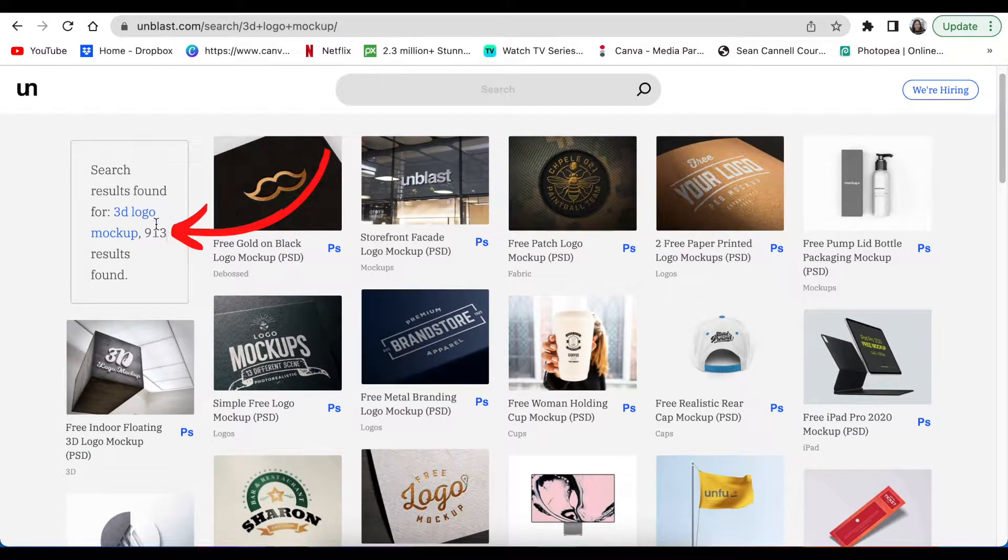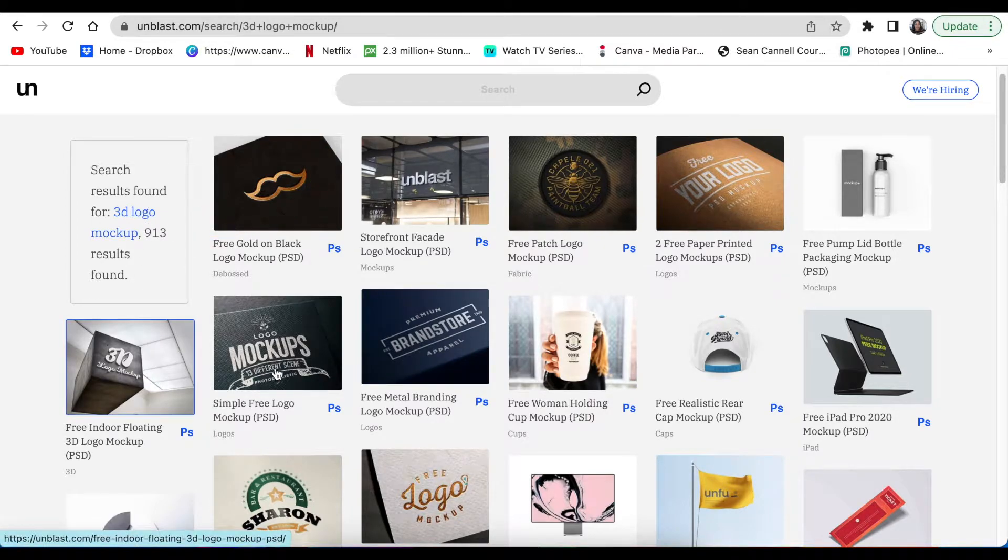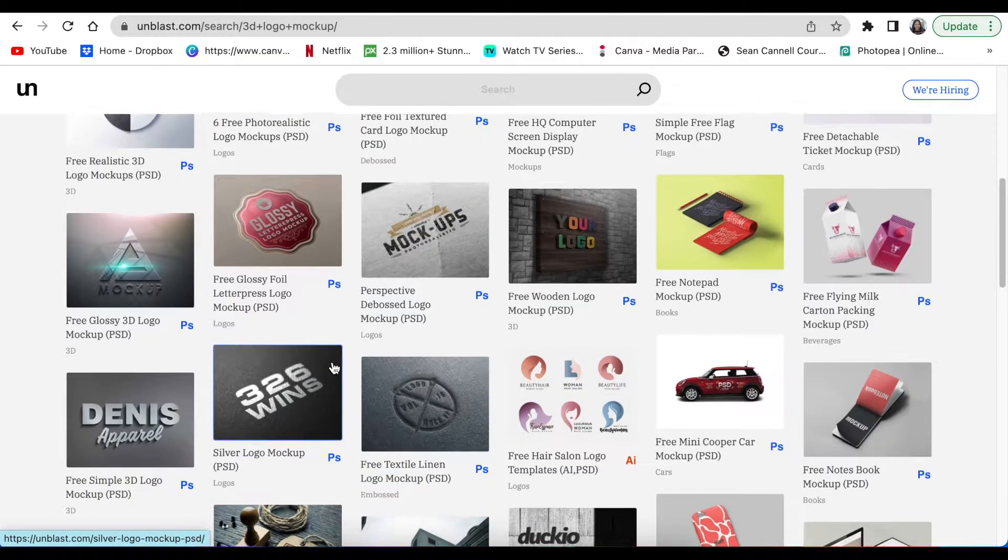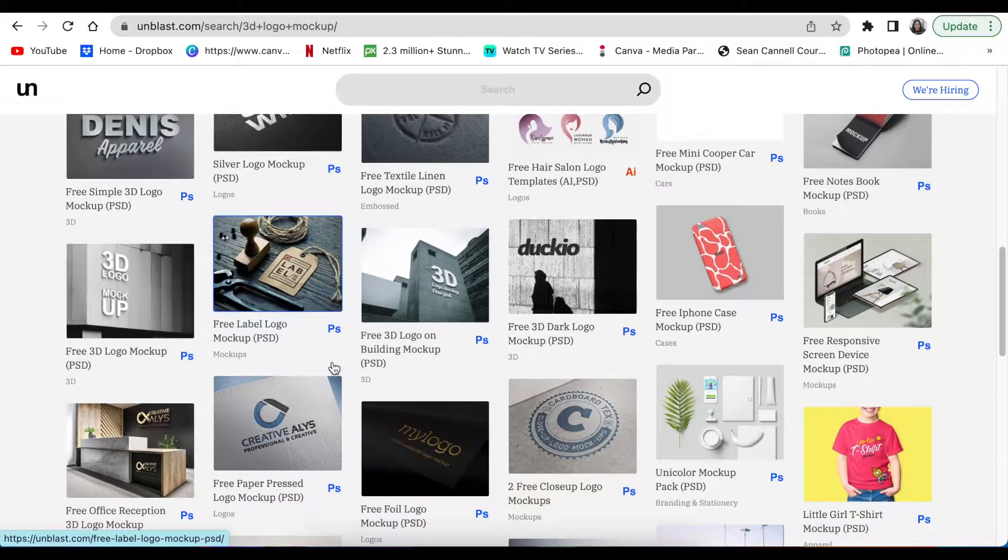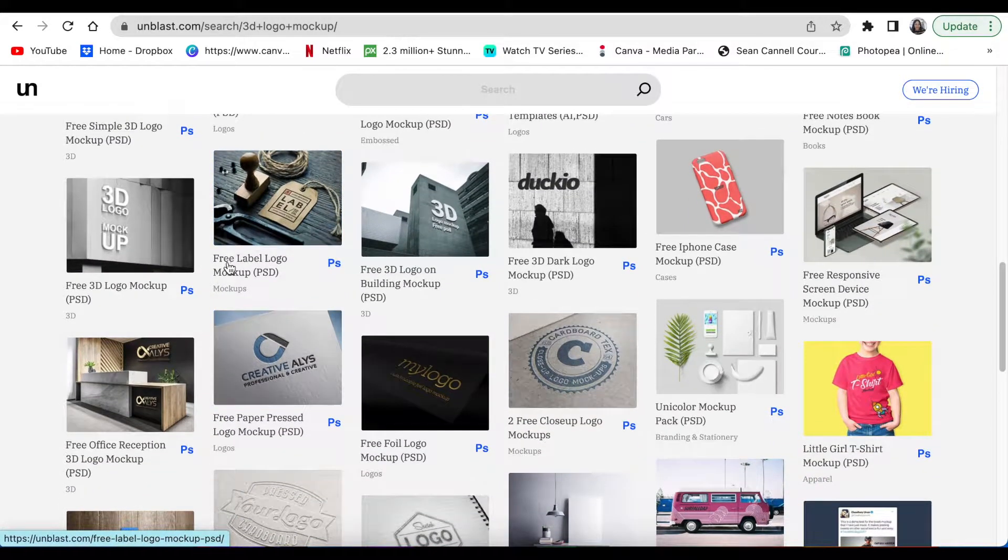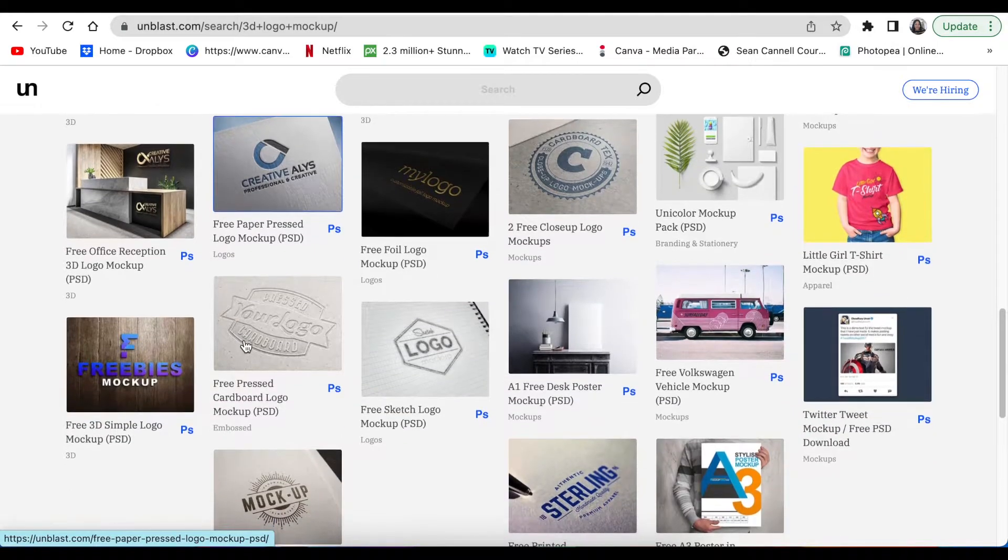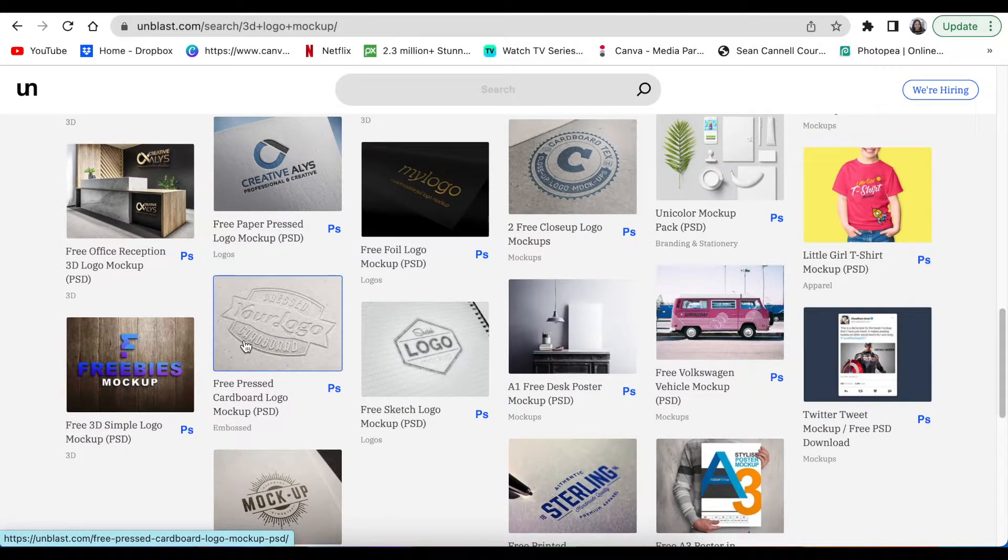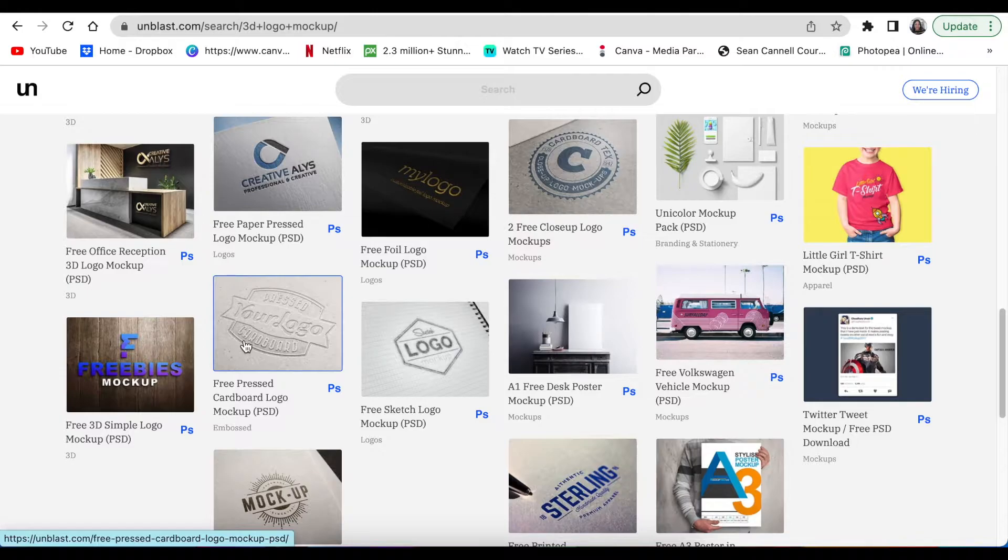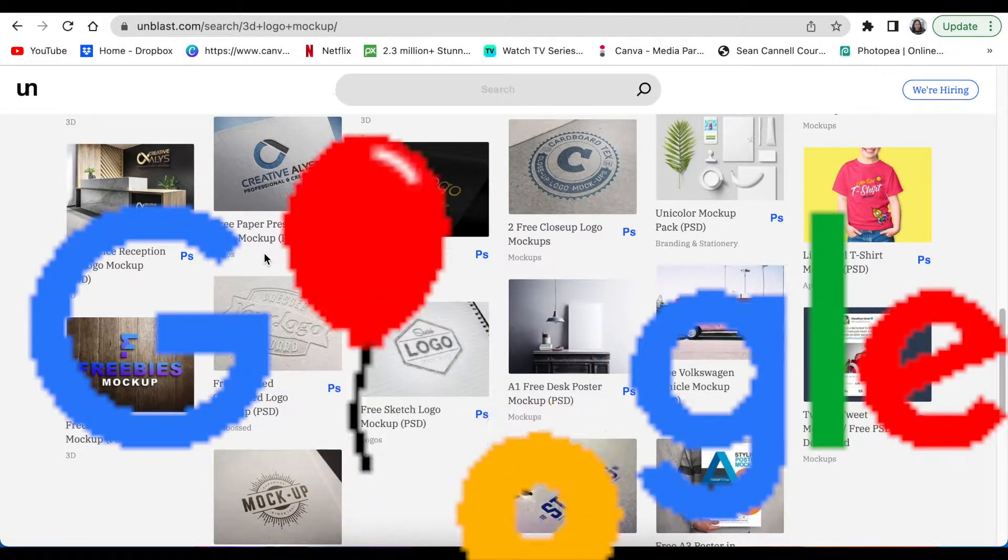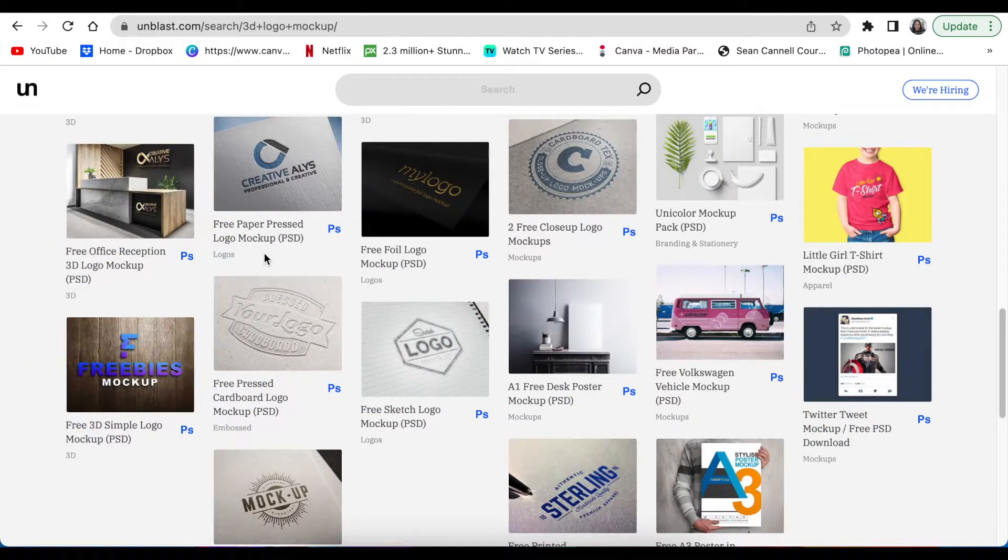Take note: some of the PSD logo mockups or even other mockups available here will redirect you to the person that has designed that 3D logo mockup or that mockup. So this is sort of like your Google of mockups because it gathers all sorts of mockups and lists them on unblast.com, and you find them in one place.